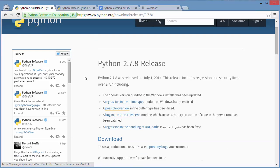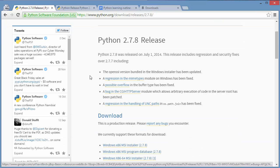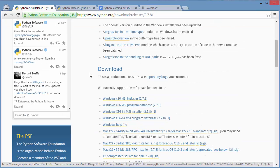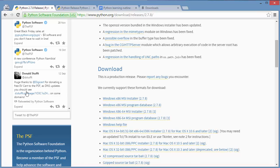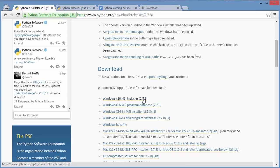It's going to bring you to the release page. I'm on a Windows 8 and I'm only going to do the demonstration on Windows 8. So if you click on the first link on the download Windows x86 MSI installer.